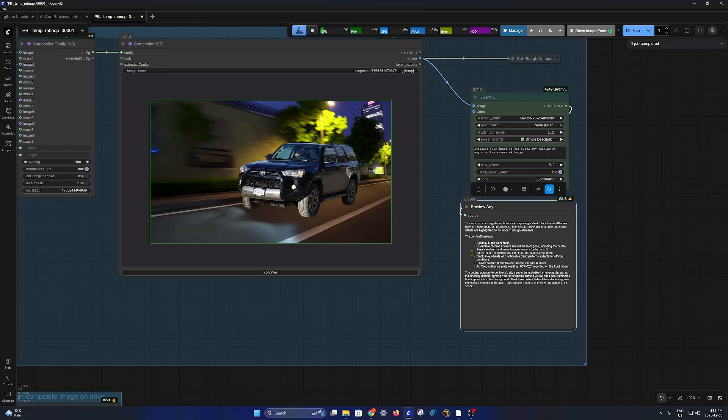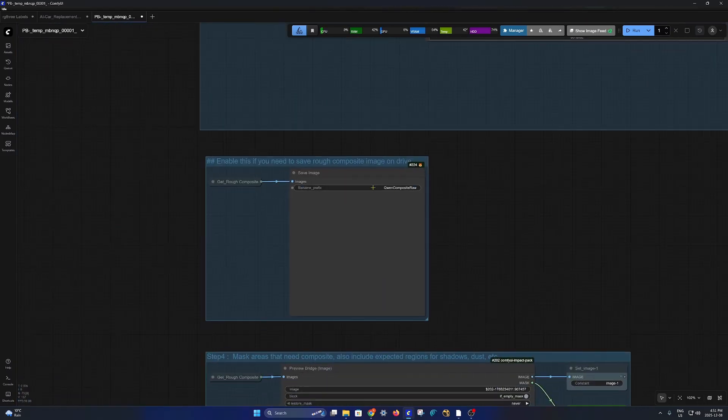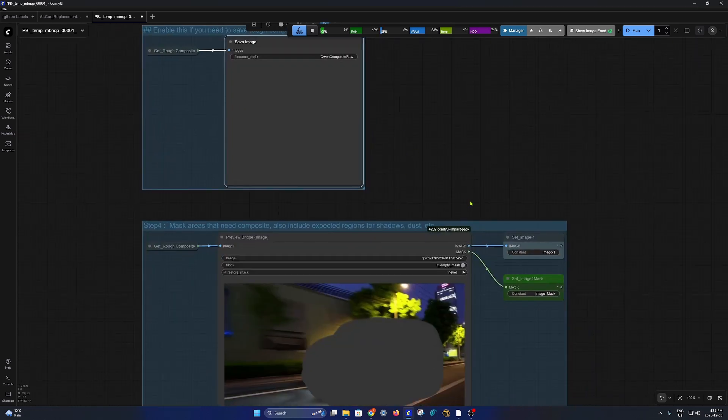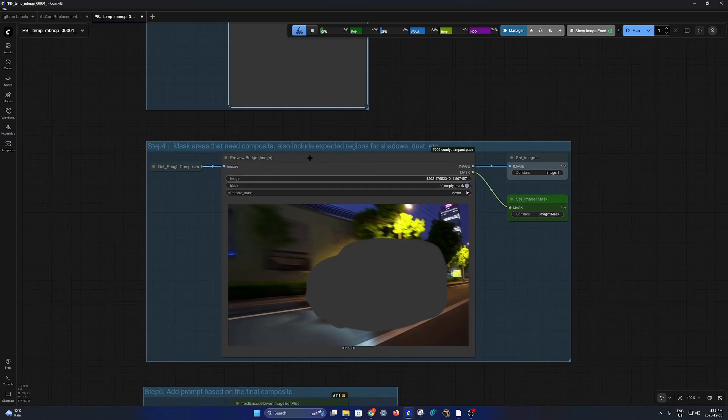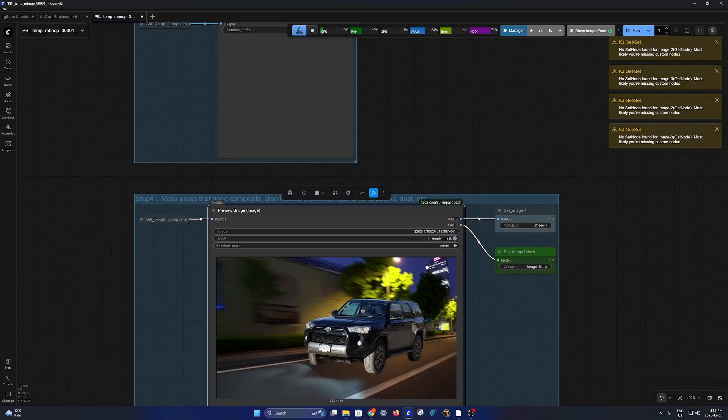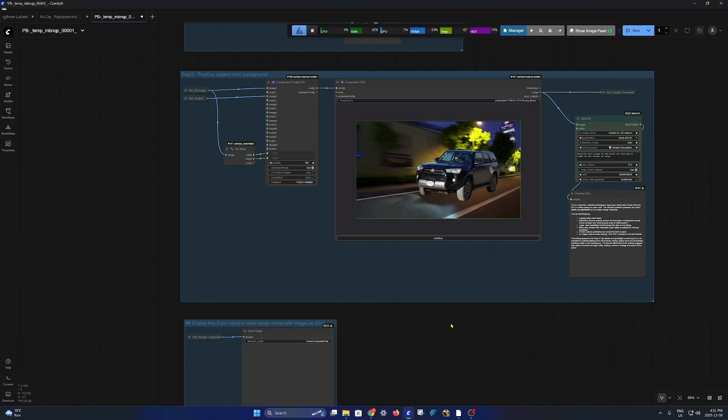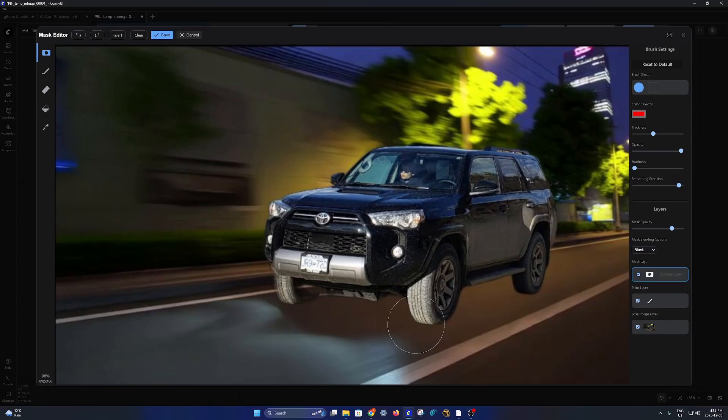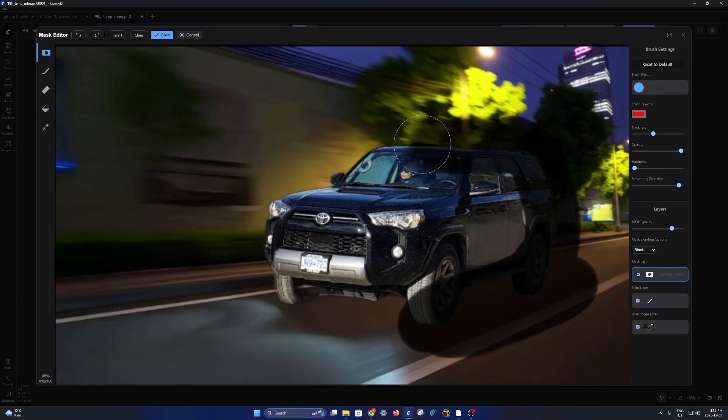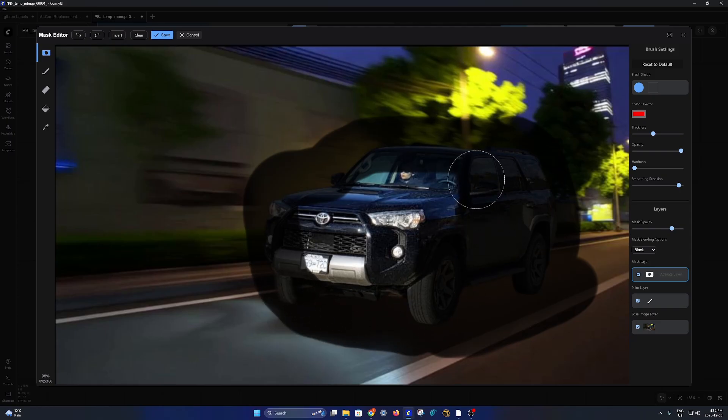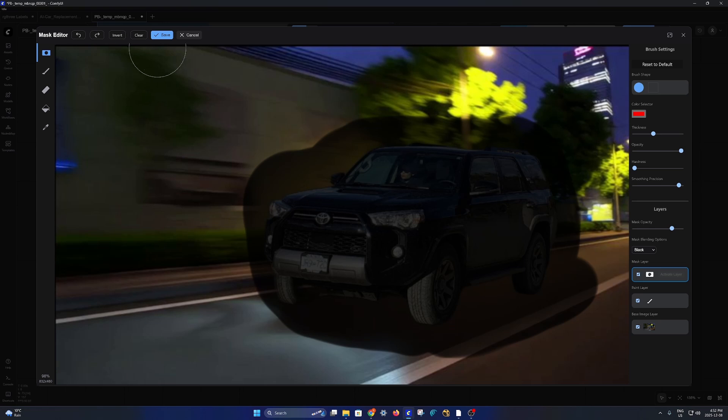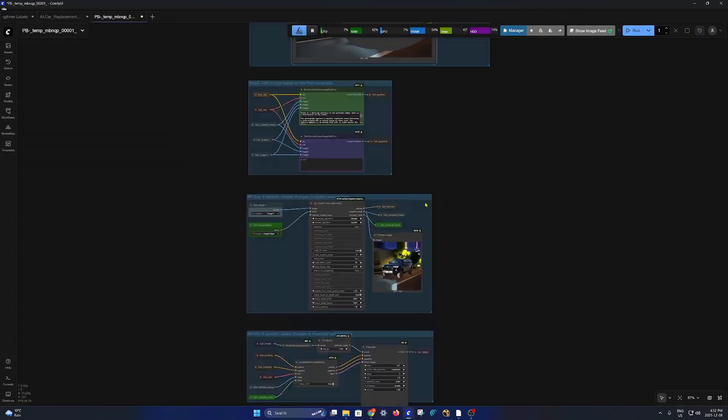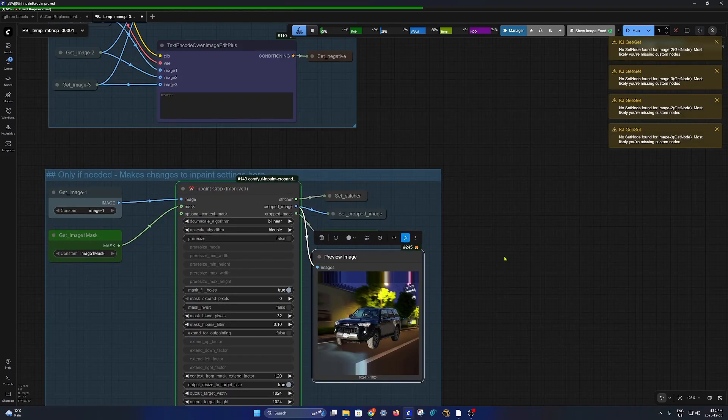We have a very good prompt here which we'll be using later in the video. Over here this is just a save video if you need to, but we don't need to. Then this is our preview bridge - we just queue it and it will fetch the rough comp so that we can make paint selection. We go in here and make a rough paint selection.